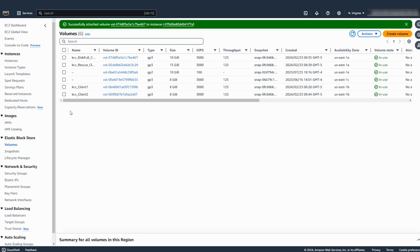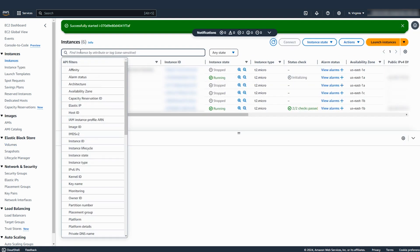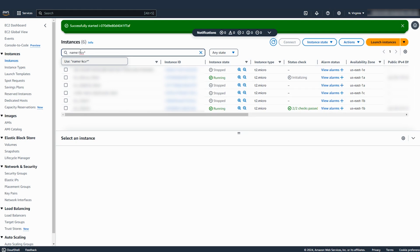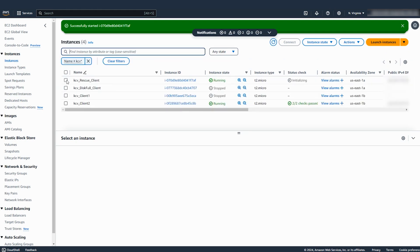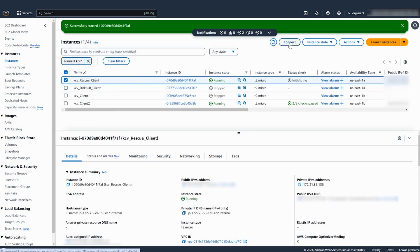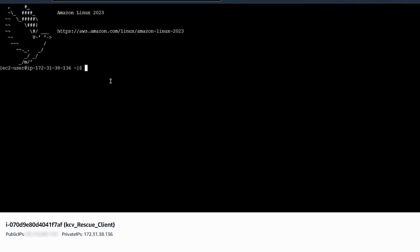Connect to your rescue instance using SSH. Create a mount point directory for the new volume attached to the rescue instance. In the following example, the mount point directory is /mnt/rescue.